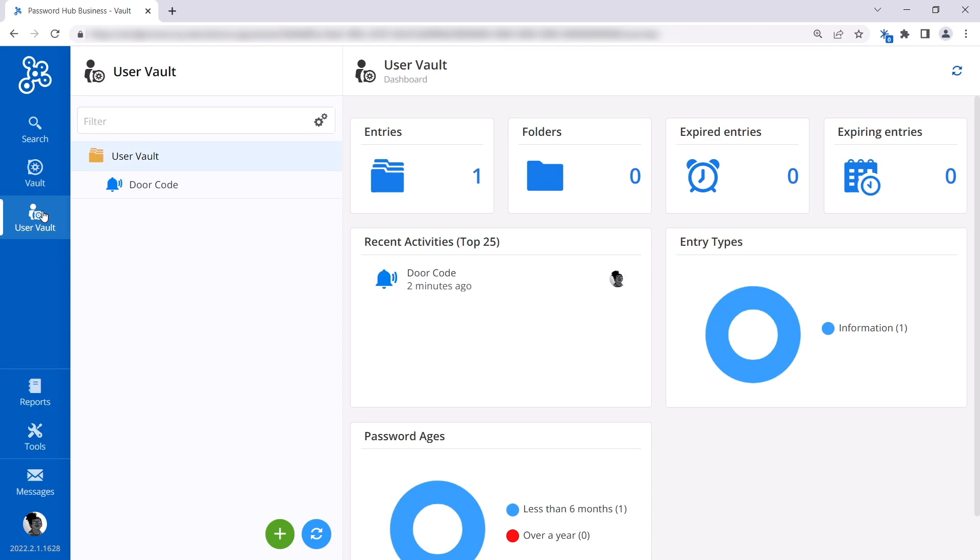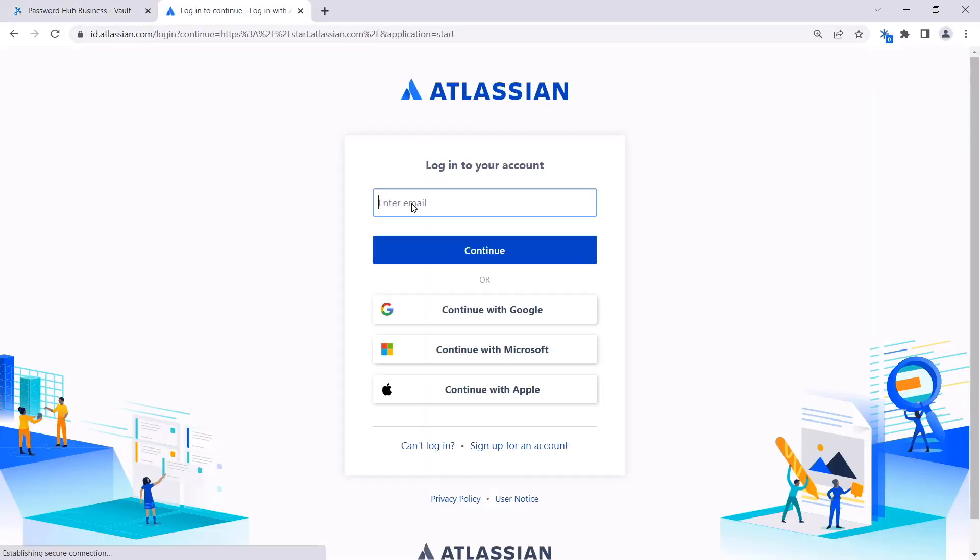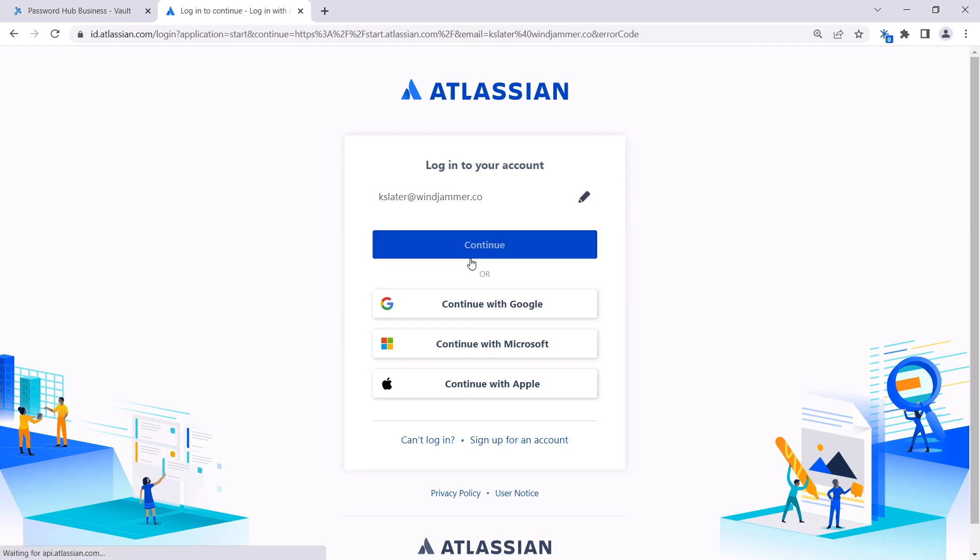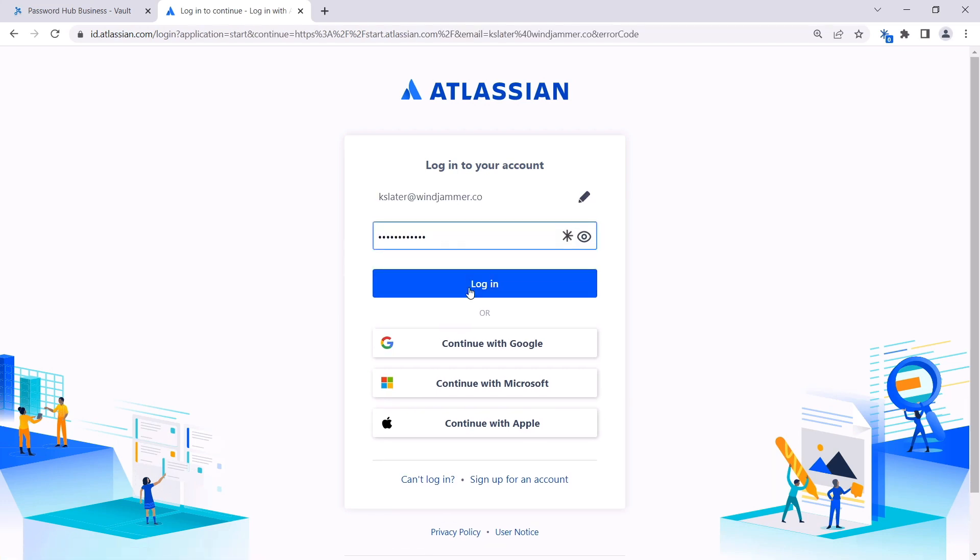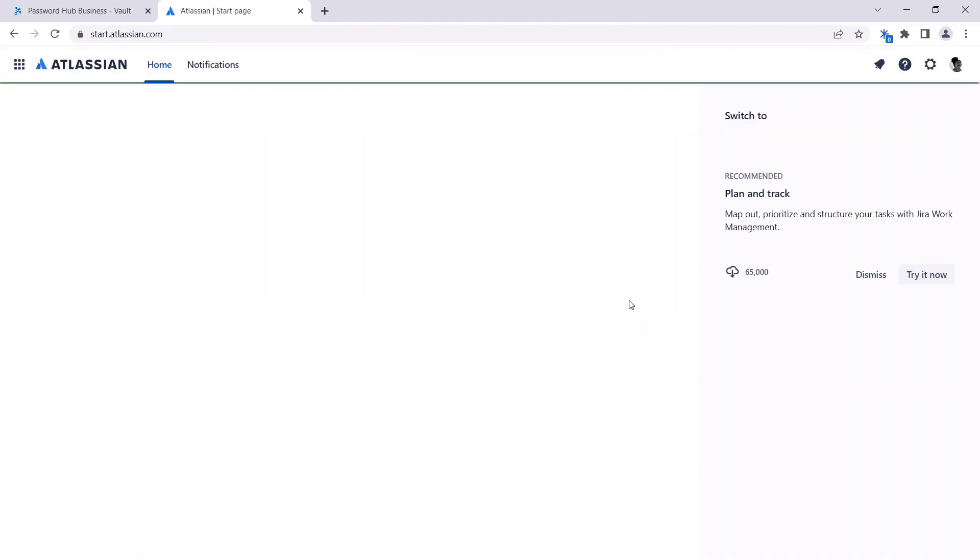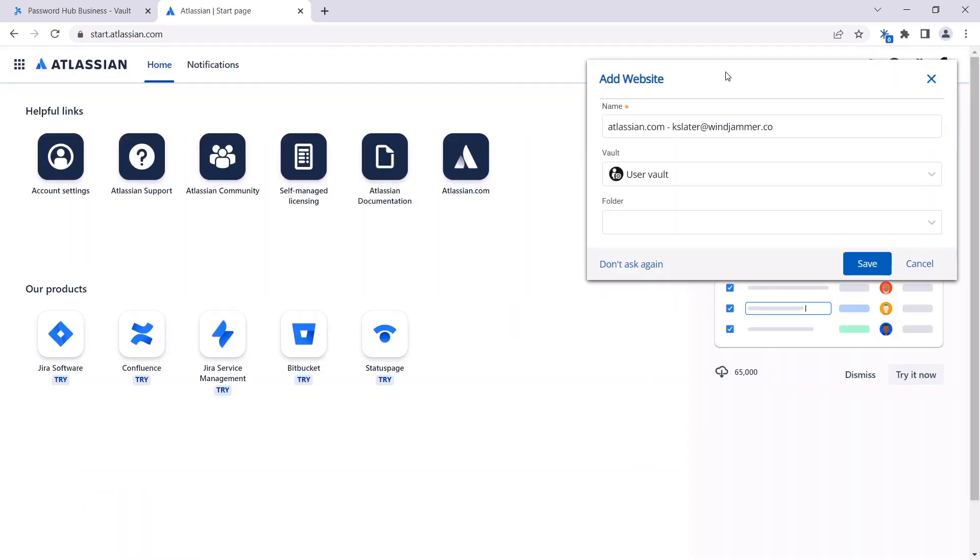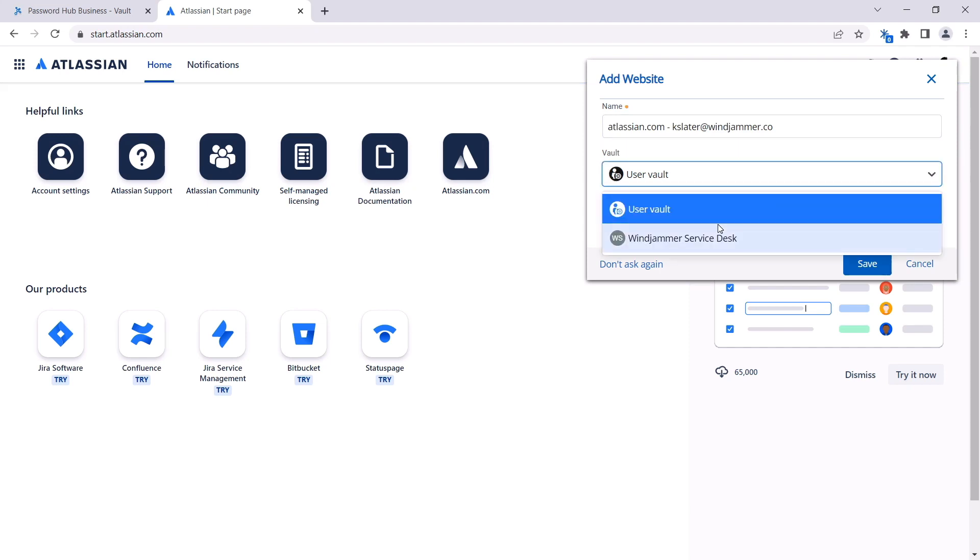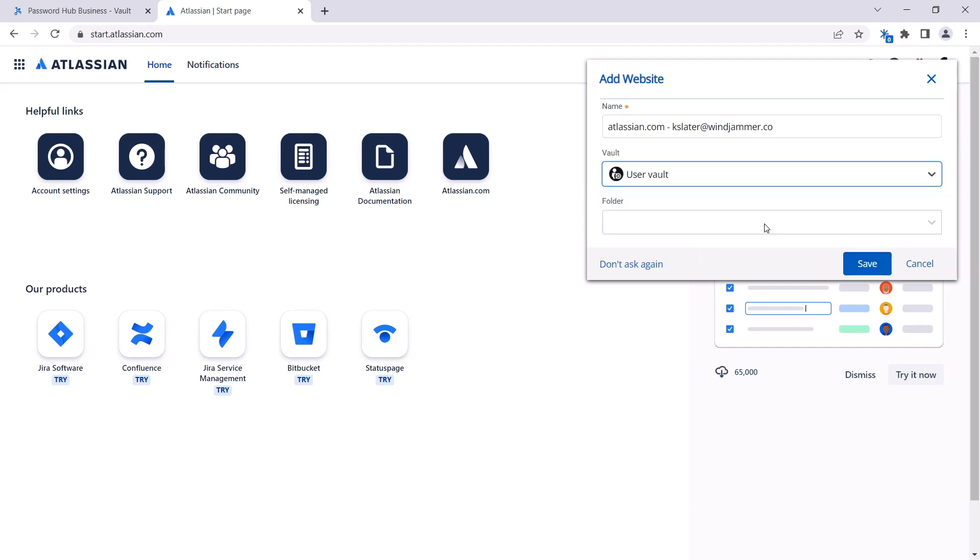Let's see it in action by visiting a website that Kelly uses every day to collaborate with her team. She'll simply type in her username and password as usual, but then since DWL is connected, it will prompt her to save the credentials in one of the vaults that she has write permissions to. She's going to save it in her User Vault.